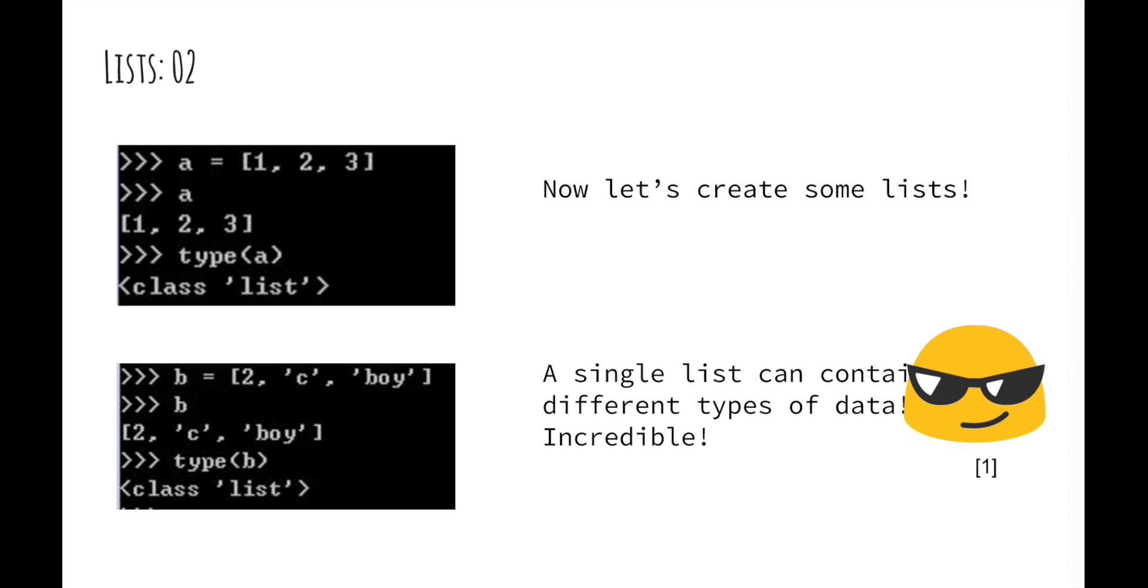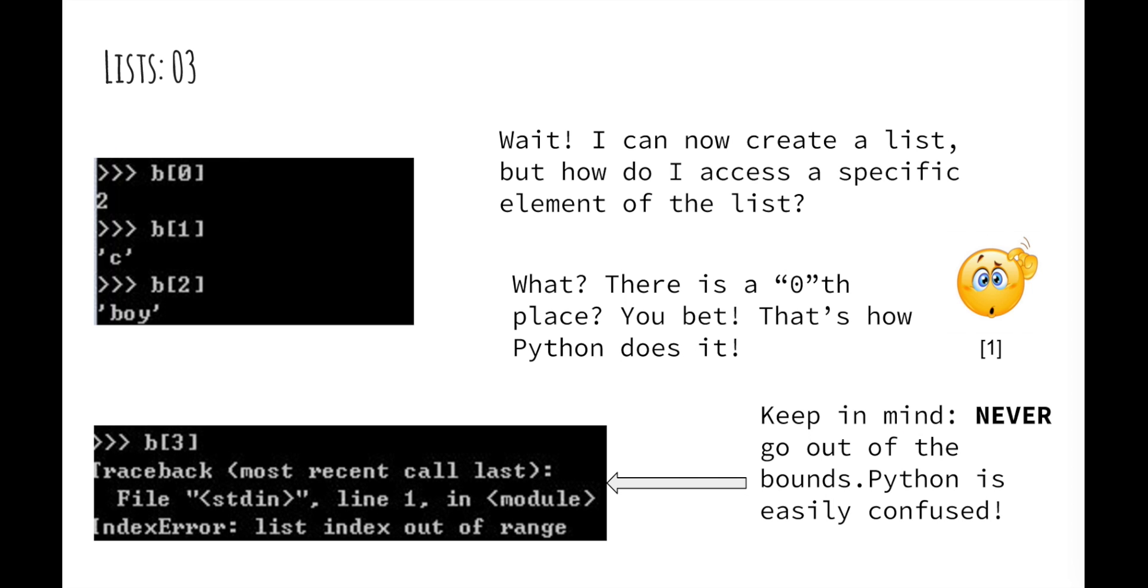One thing we should know about lists is that they can take data of many different types and put them in the same list, a feature not available in some other languages such as Java. Let's demonstrate this. As you can see, list B contains one integer, one character, and one string.